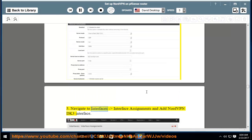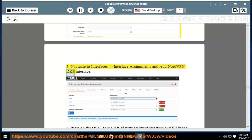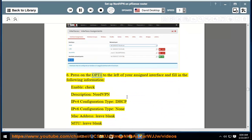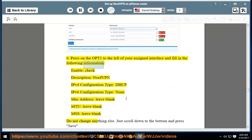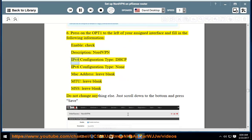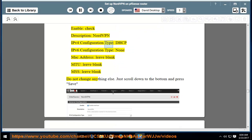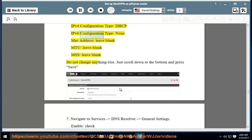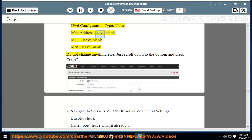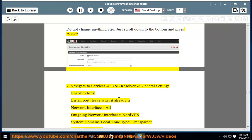Navigate to Interfaces > Interface Assignments and add the NordVPN DK3 interface. Press on OPT1 to the left of your assigned interface and fill in the following: enable — check; description — NordVPN; IPv4 configuration type — DHCP; IPv6 configuration type — none; MAC address — leave blank; MTU — leave blank; MSS — leave blank. Do not change anything else — just scroll down to the bottom and press Save.